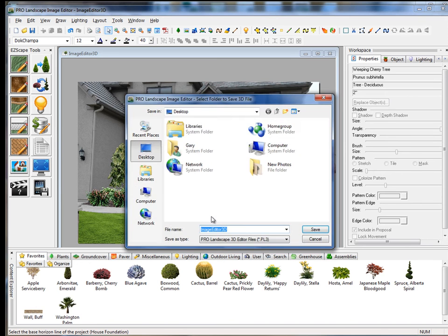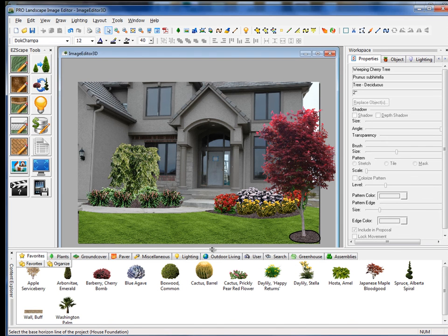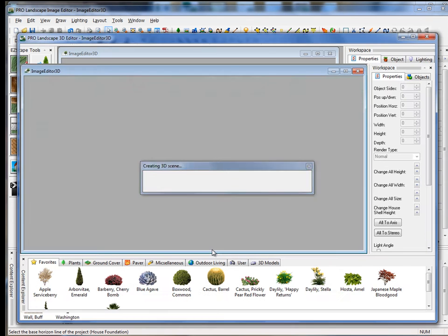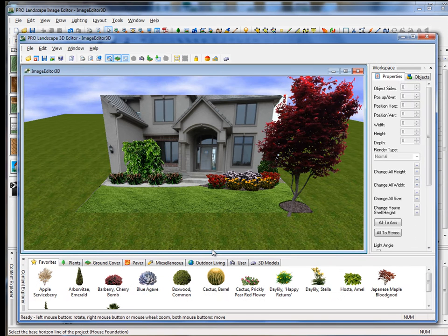Then it's going to ask me to save that file, which is a PL3 file. This is our 3D format file. I'll click Save, and then within a few seconds, it's going to generate a 3D rendering of our project.